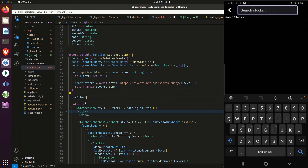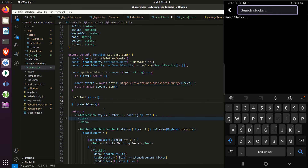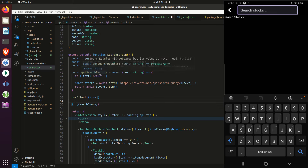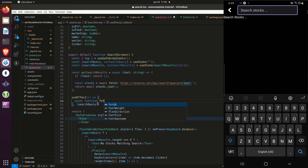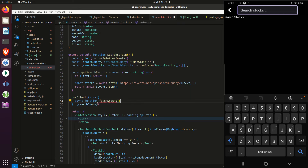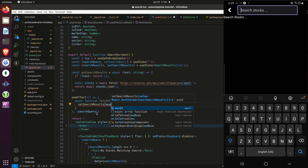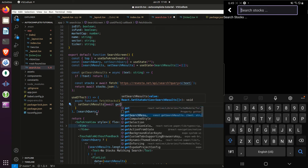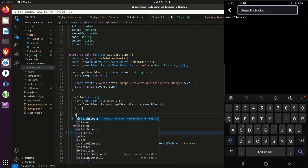I'll add a useEffect hook dependent on searchQuery. Every time the search query state changes, it will call a function called fetchStocks. Within fetchStocks, we call setSearchResults with whatever is returned from getSearchResults, passing in the search query. Then inside the useEffect we just call fetchStocks.